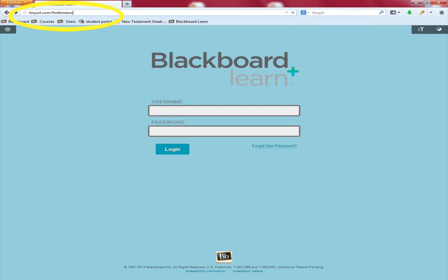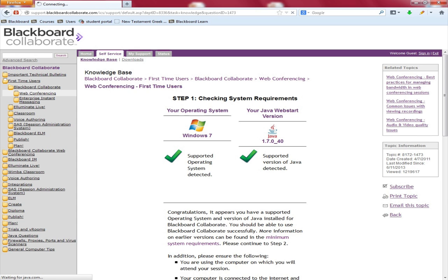It is called tinyurl.com/firsttimewc. If you get on that web page it will do a complete check on your system to see if it is compatible. As you can see I am using Windows 7, and it is supported here.